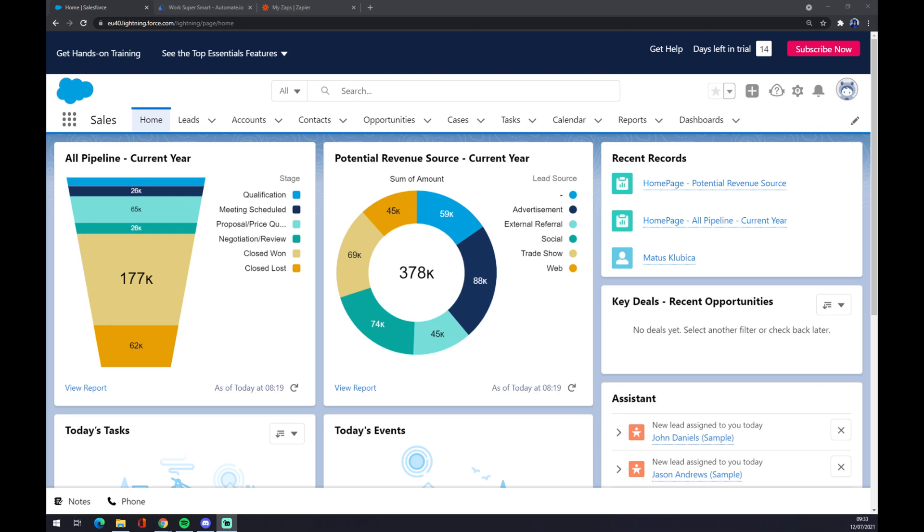Hello guys, my name is Matthew and in this video I'm going to show you the fastest way how we can integrate Salesforce with Google Sheets using automate.io and Zapier. Well, first things first, we have to create ourselves an account at salesforce.com.